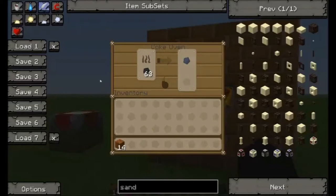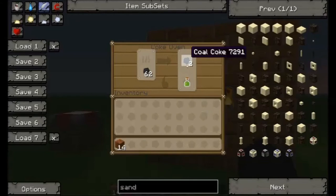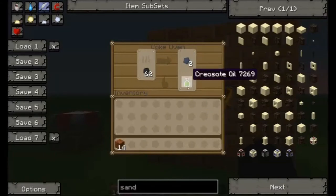Now I'm going to show you what the creosote oil looks like. As you guys can see we're back and it needs to go one more. We should get one creosote oil and another piece of coal cake. As you see, this is what the creosote oil looks like. You can use the creosote oil to make rails — that will be in the video in the description below.